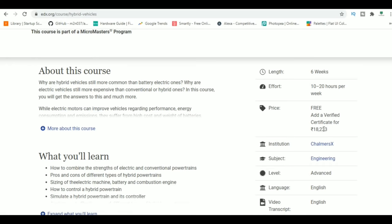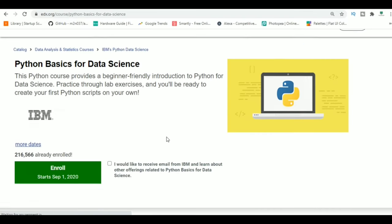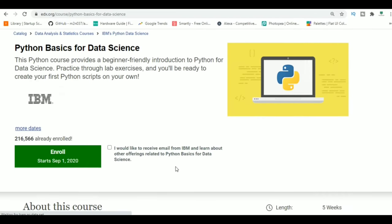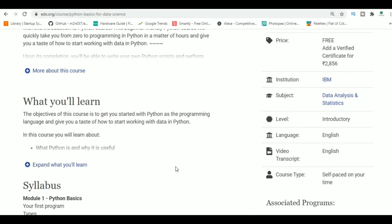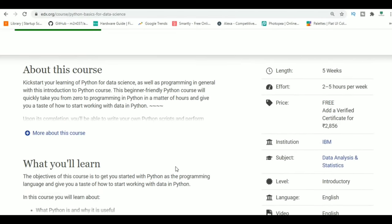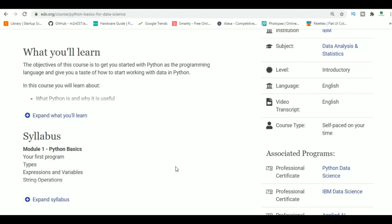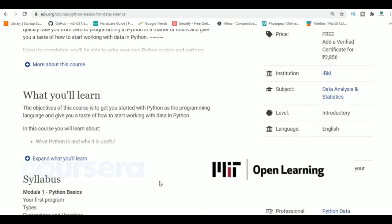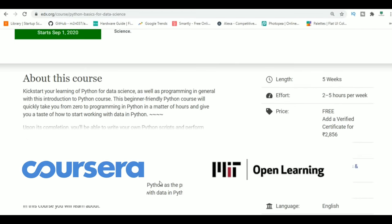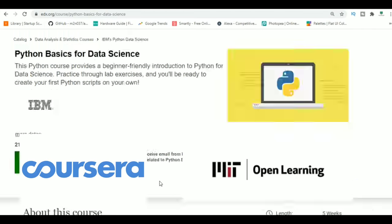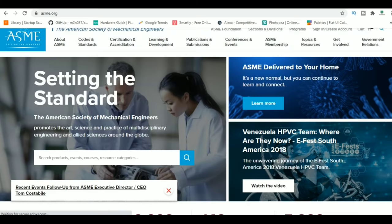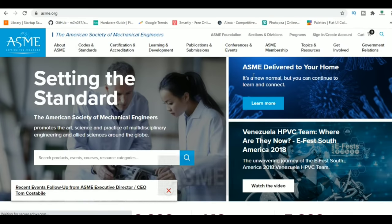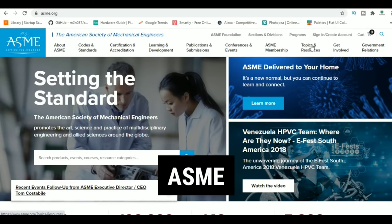You can take any course for free, and if you want to get a certification at the end of the course, it will cost you some money. Other MOOC platforms worth checking out are MIT Online courses and Coursera. At number 3, we have ASME.